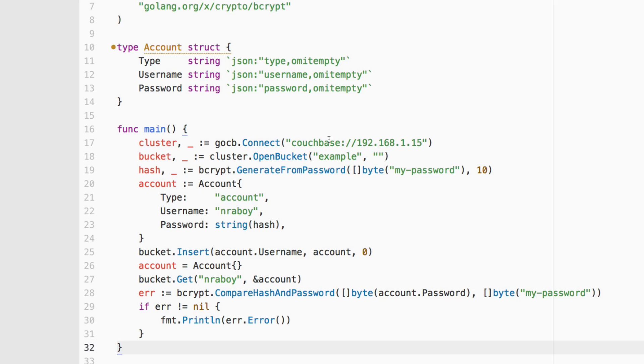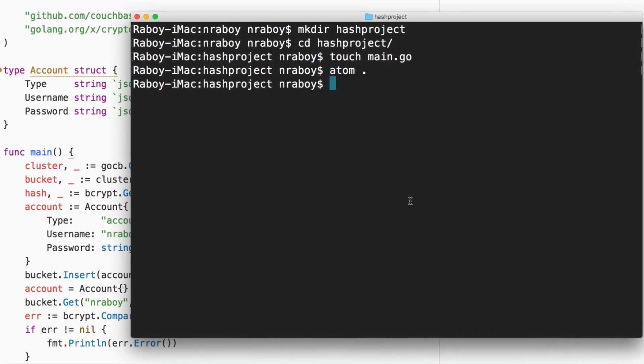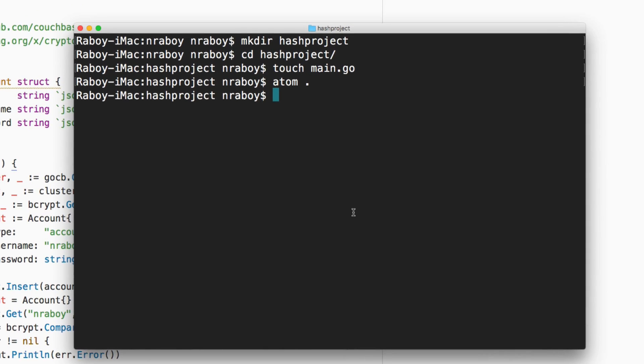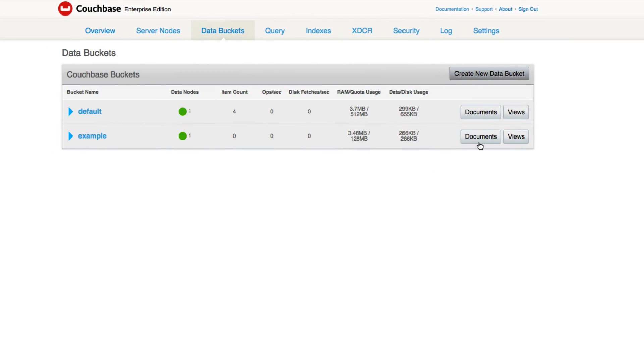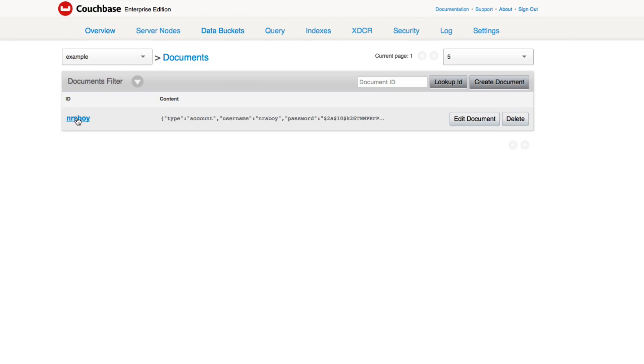So I did save it. Let's go ahead and try to run it. I'm going to say go run dot go. It's going to run the application. No errors, which is good. So if I go to my database now, I click documents and I click this one document with the key nraboy, which is my username. You can see that there is in fact a password there. It's not plain text. This is some kind of hash.